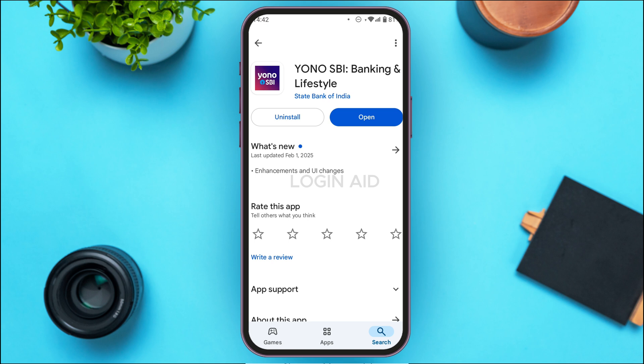All you have to do is tap on Update, then wait for a while and your application will be updated. Once updated, instead of the Update option, you'll see the Open option — that means your application is now on the latest version.